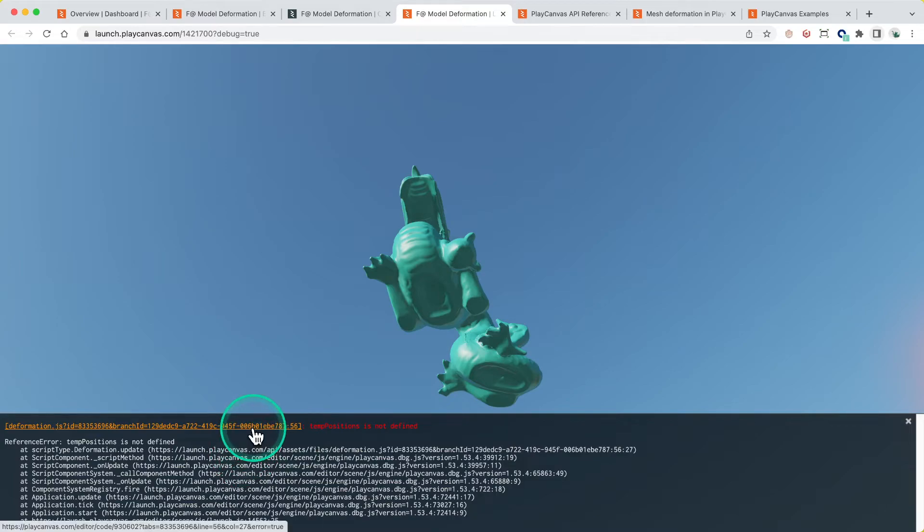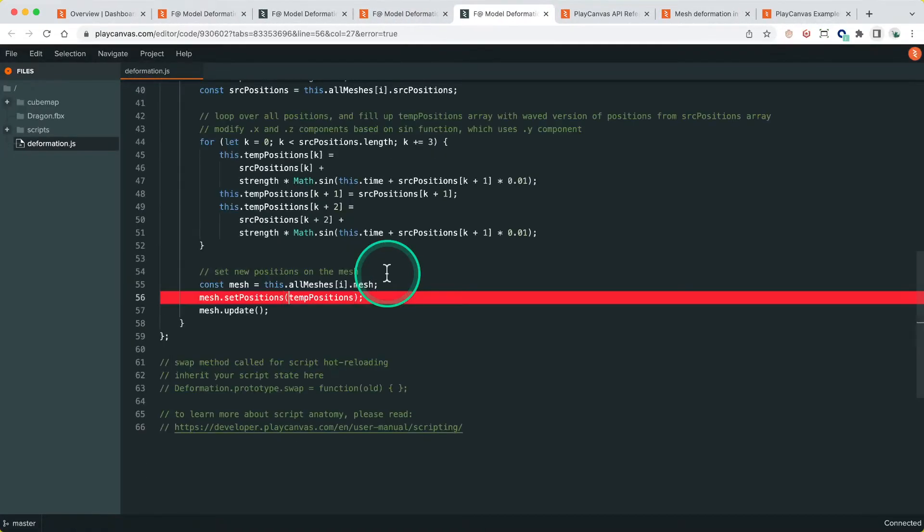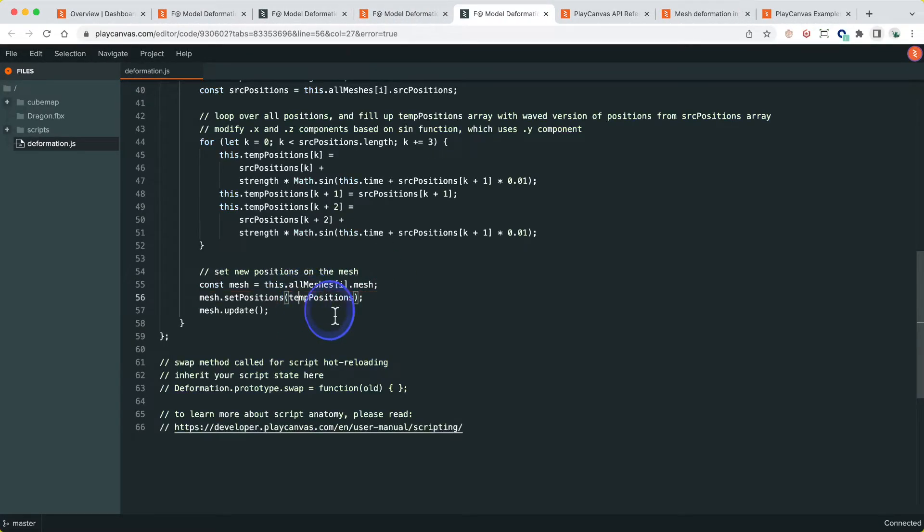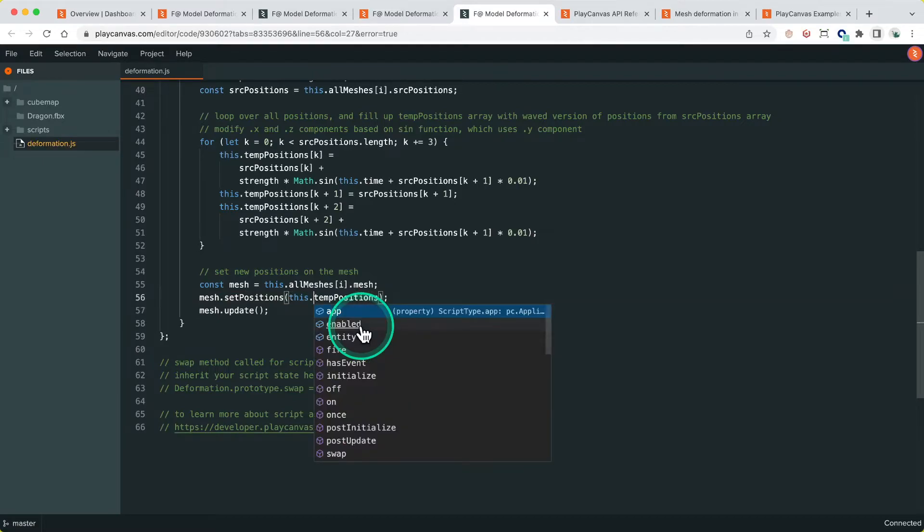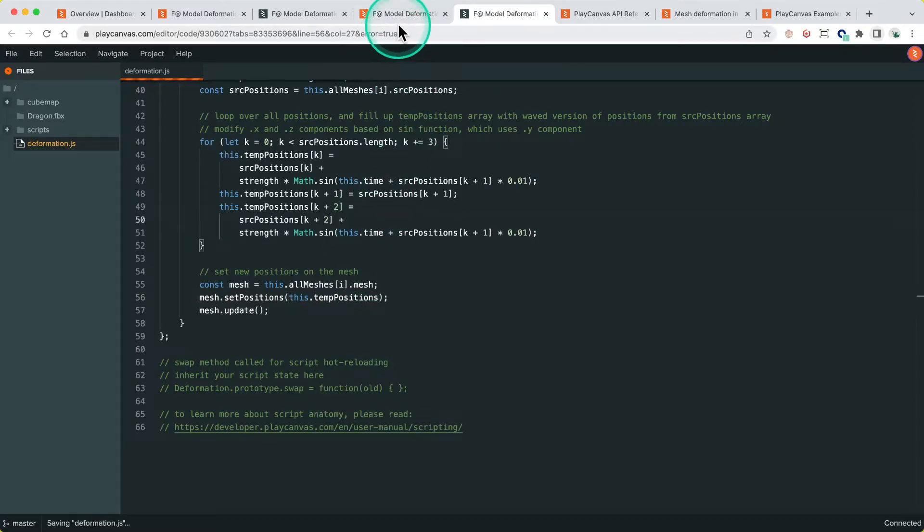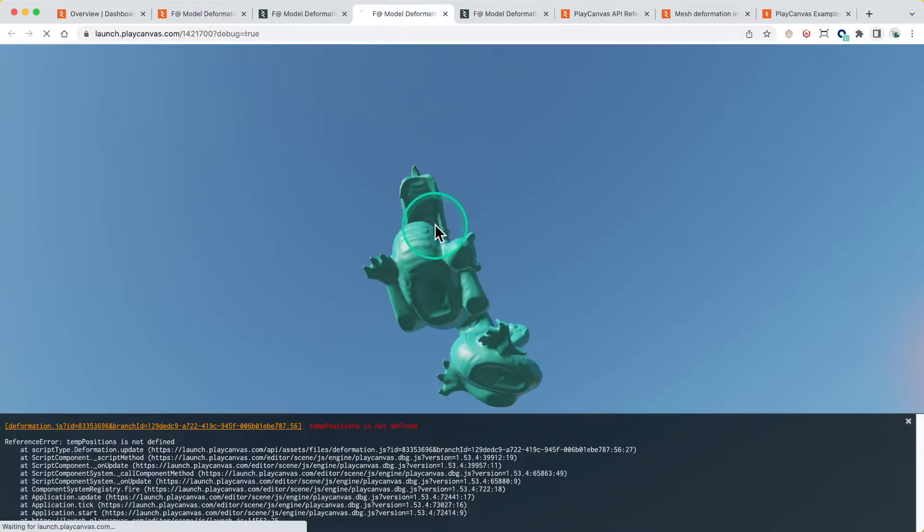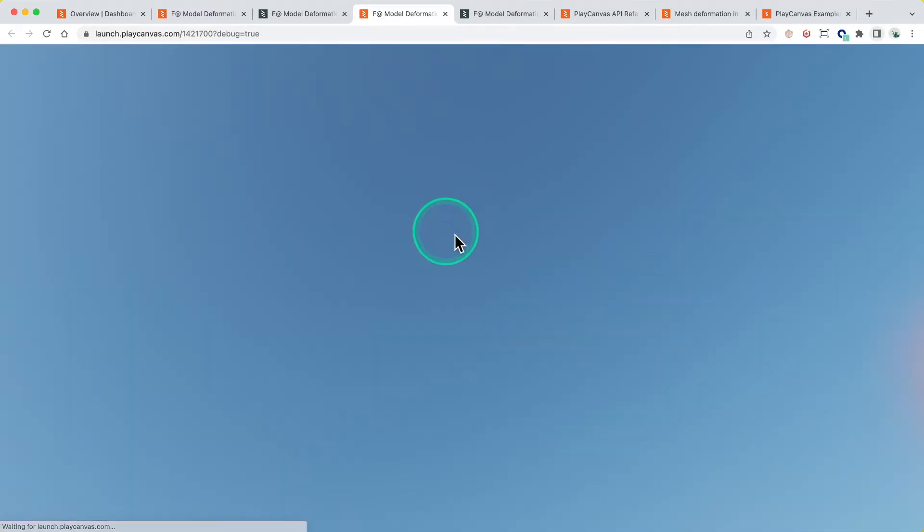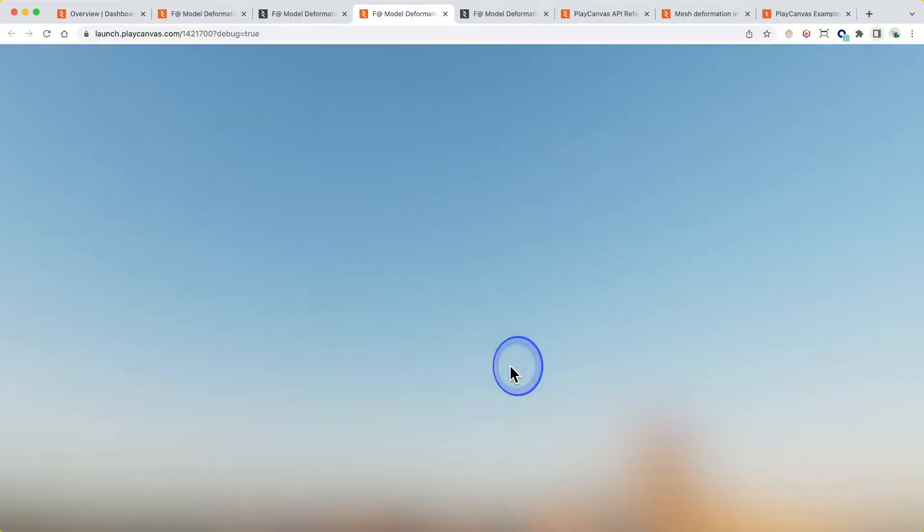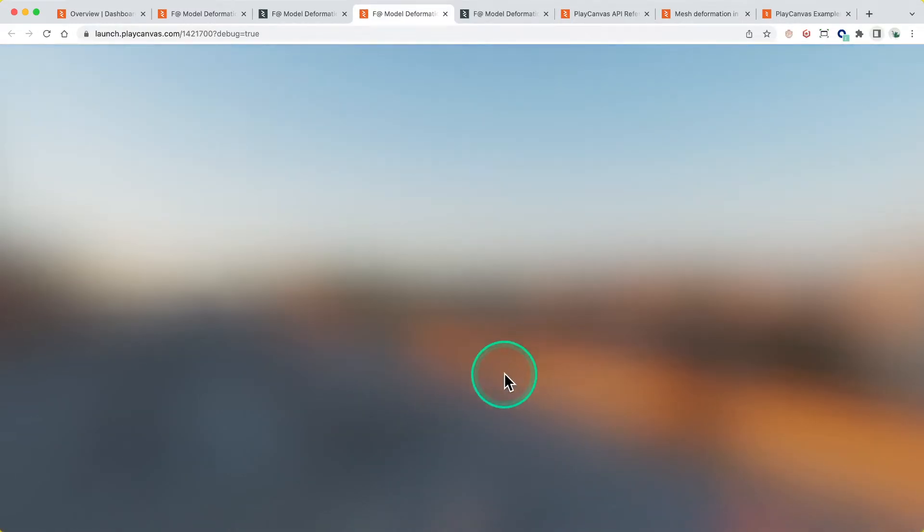When the initialization of the script runs, it's going to look for itself and all its children for a render component, then grab all the mesh instances and meshes out of that. Let's just run that and see how it looks. tempPosition not defined - I think I missed, oh yeah, I missed a this.property reference. Let's refresh that. And there we go, we've got something happening in here.